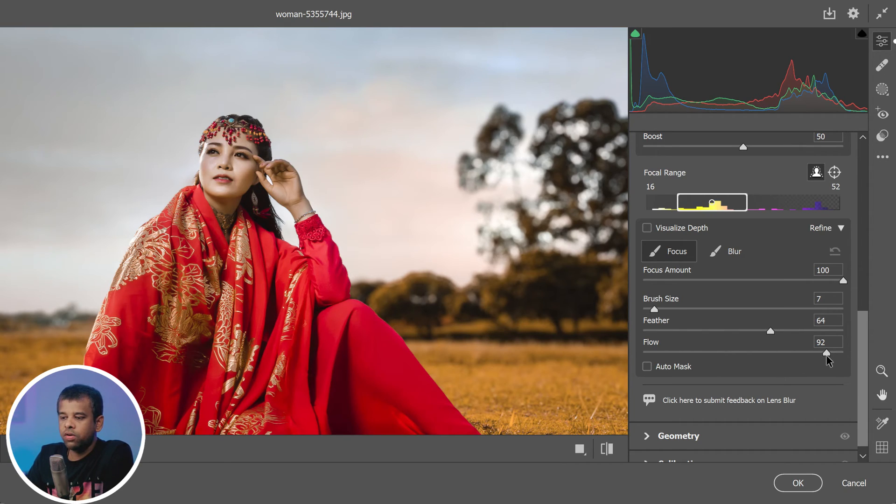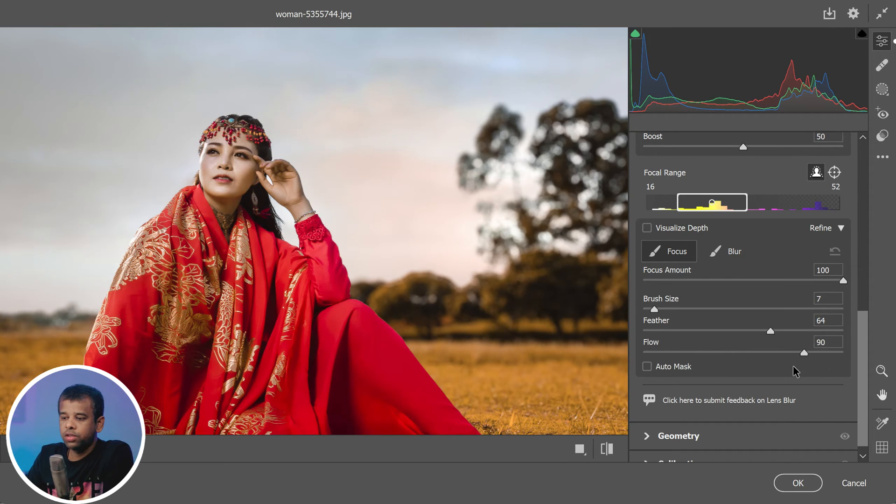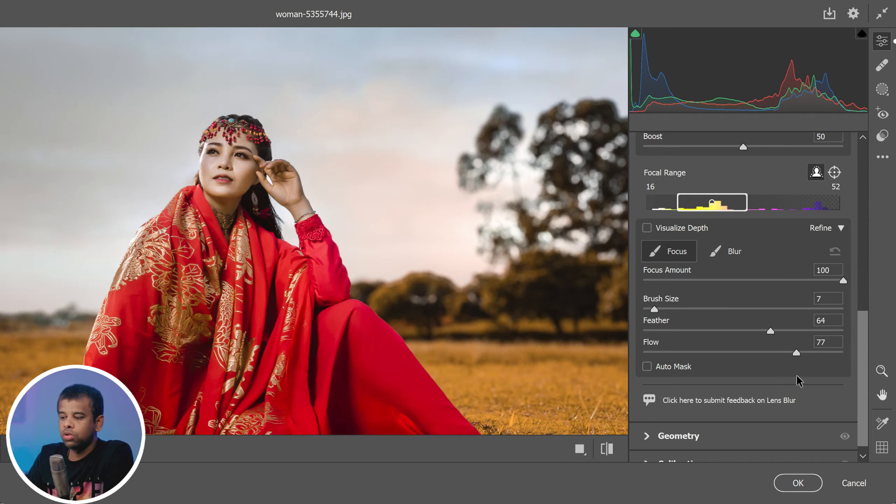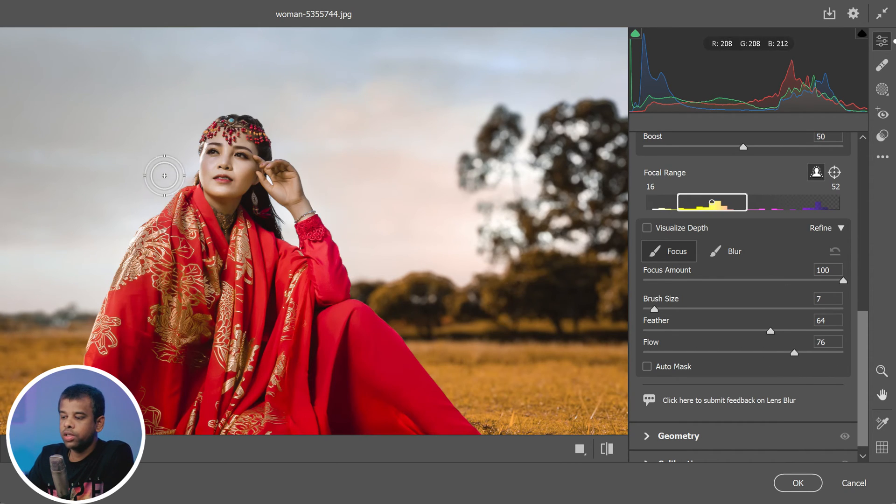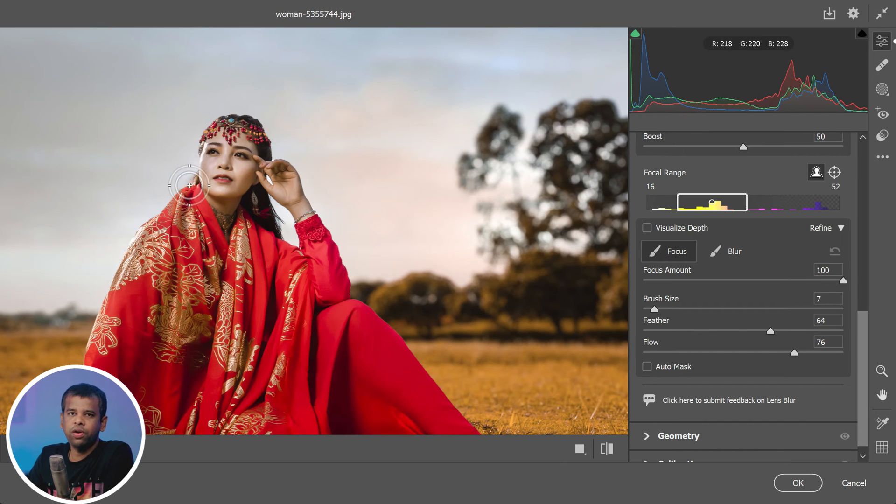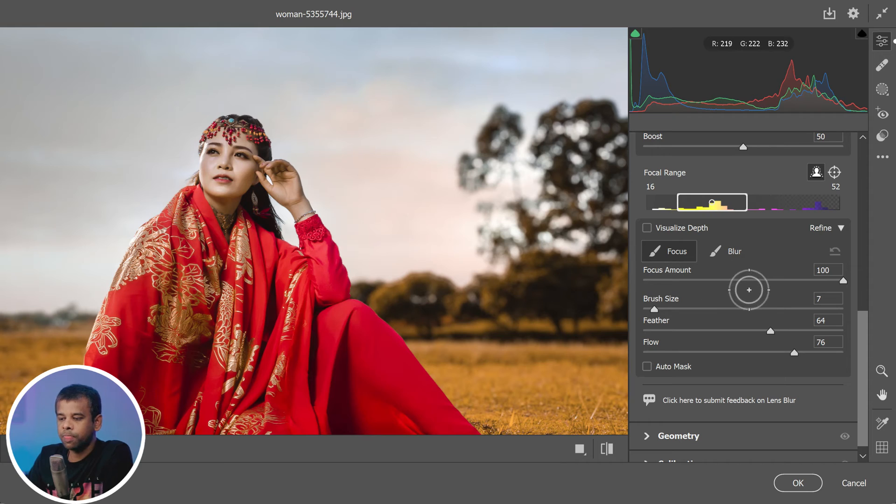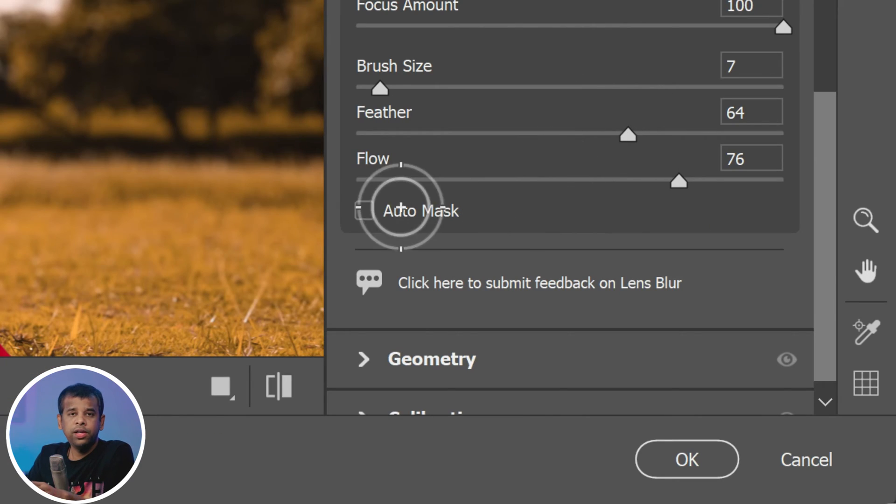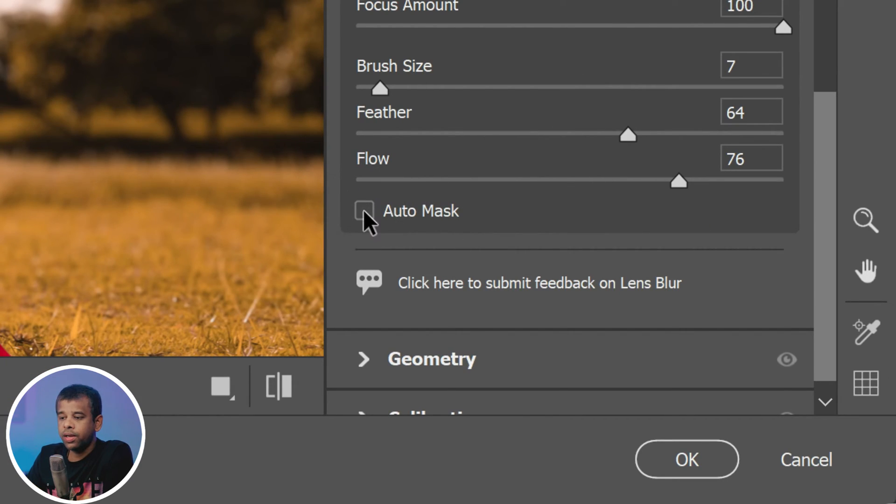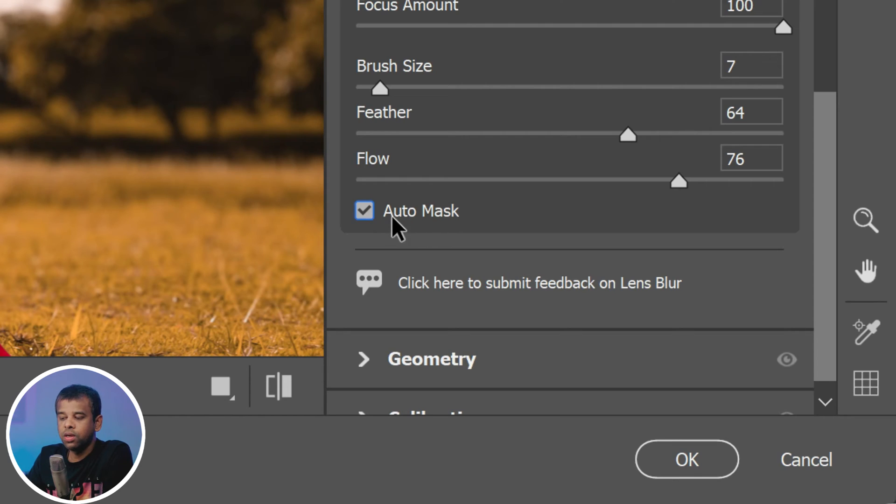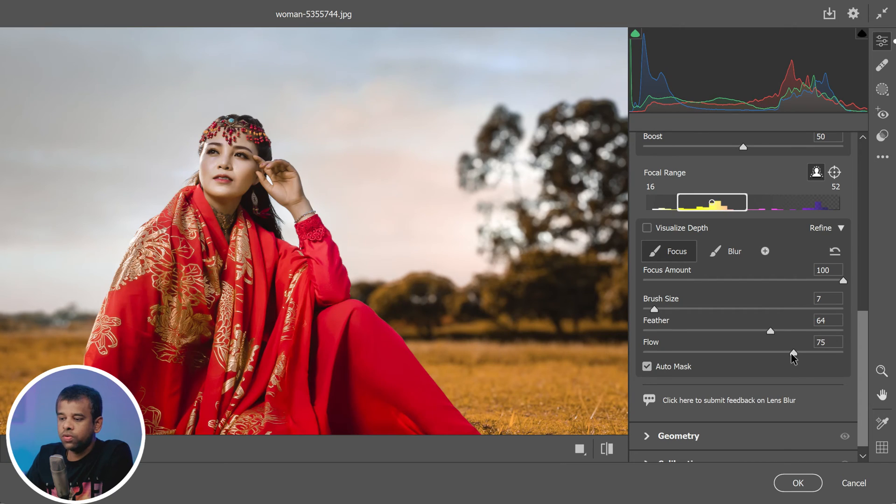The flow slider is another powerful tool that will adjust the speed at which the brush applies the adjustment. If you lower the flow amount, it enables a slower build up of the effect. This is perfect for those areas that need very subtle touches. Here's a hint: the auto mask option can help automatically detect edges based on contrast and color when painting.